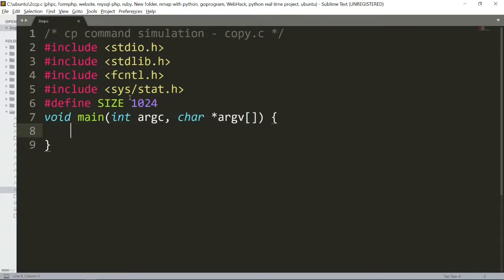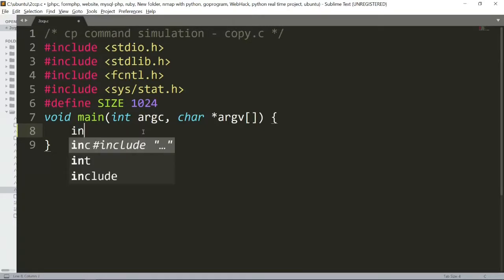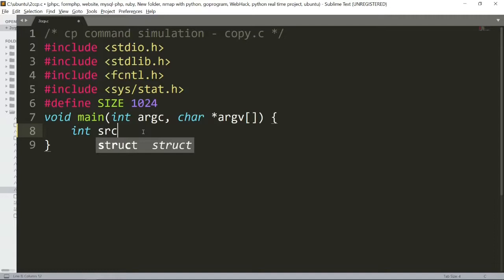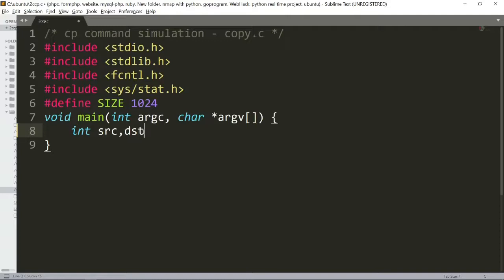We will see how to create the program. We will include header files and define SIZE as 1024. We will declare variables: int src, dst, nread, and char buffer of SIZE.